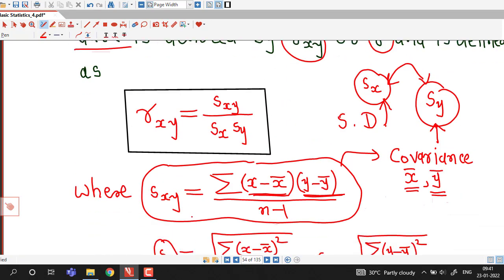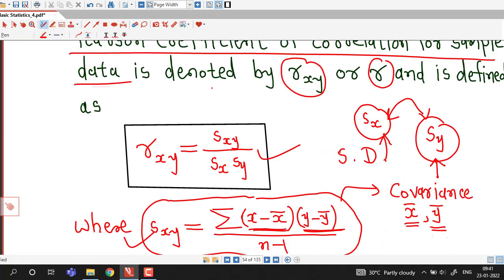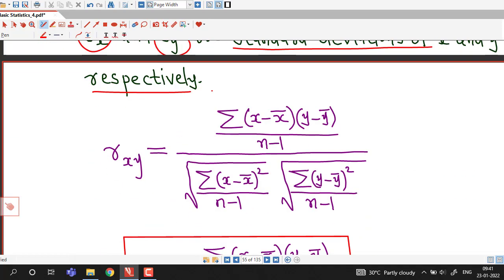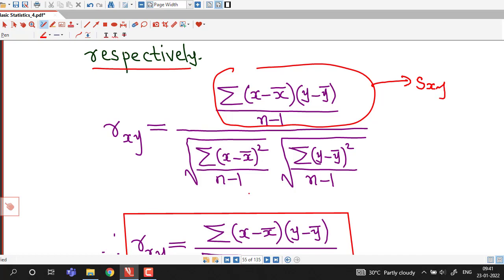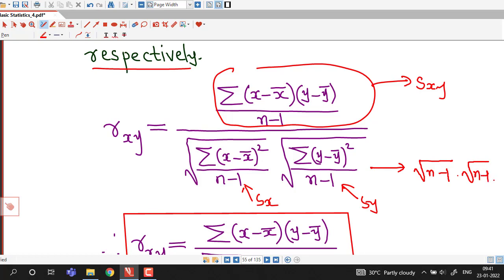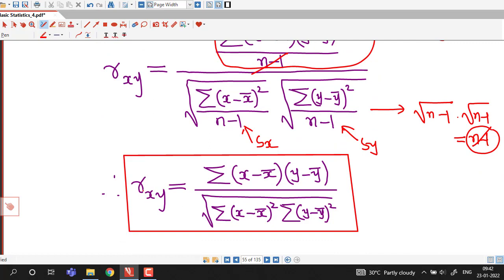So we can substitute all these values of s_xy, s_x, and s_y into the definition of sample correlation coefficient. We obtain r_xy equal to the substituted expression. In the denominator we have square root of (n minus 1) times square root of (n minus 1), which gives n minus 1, and it cancels out with the n minus 1 in the numerator. This gives us the formula: r_xy equals sigma (x minus x-bar)(y minus y-bar) divided by square root of sigma (x minus x-bar) squared times sigma (y minus y-bar) squared.